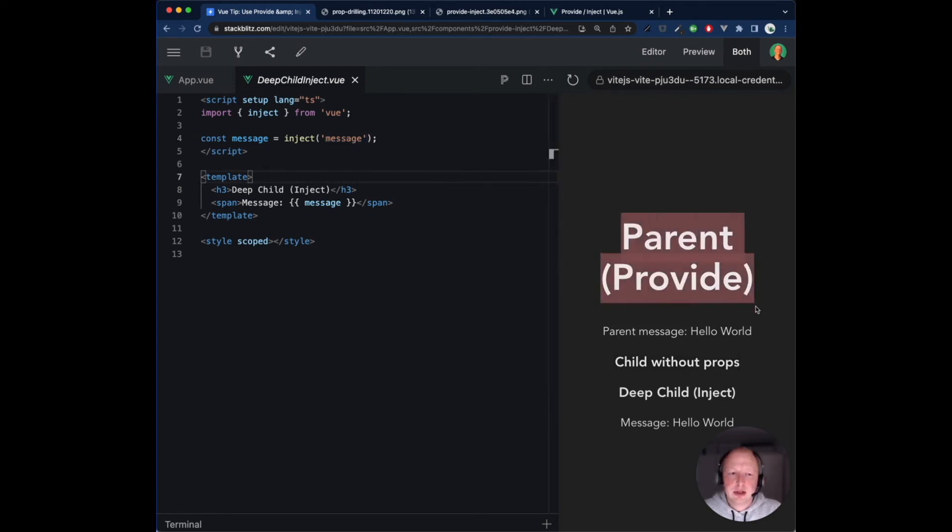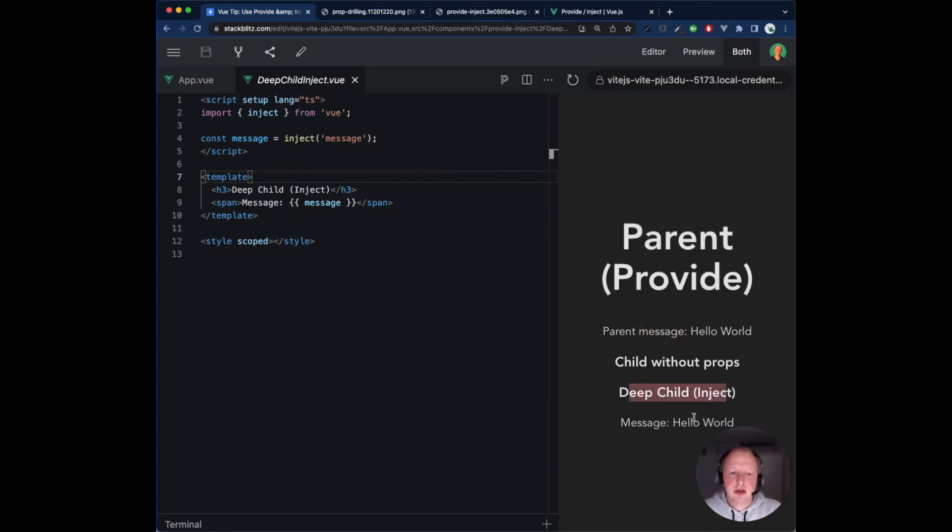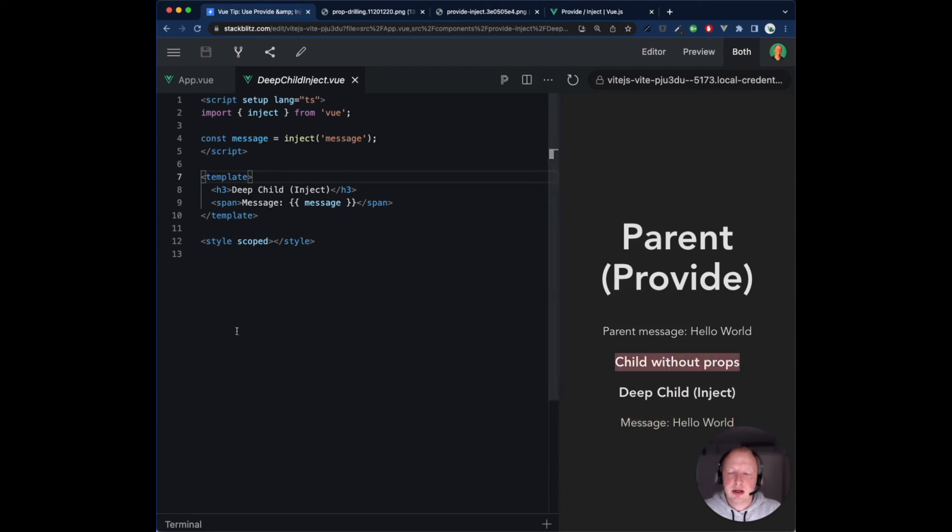The result is the parent has access to the parent message, and only the deep child receives the message. The child in between does not care about the message at all.